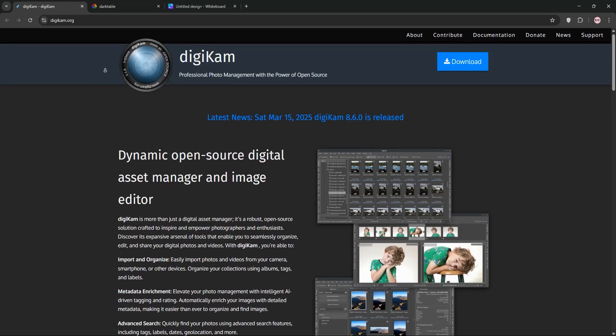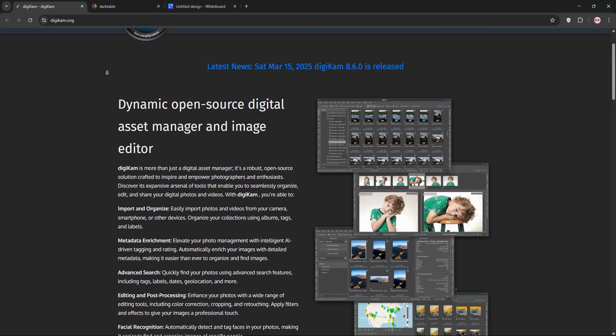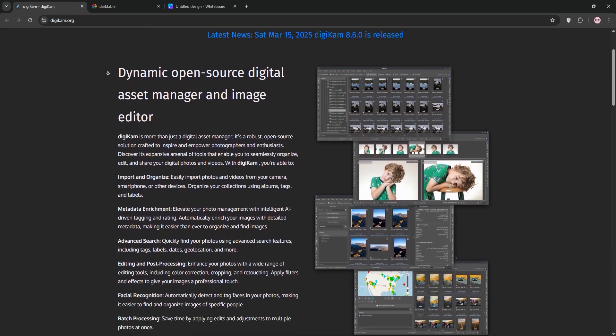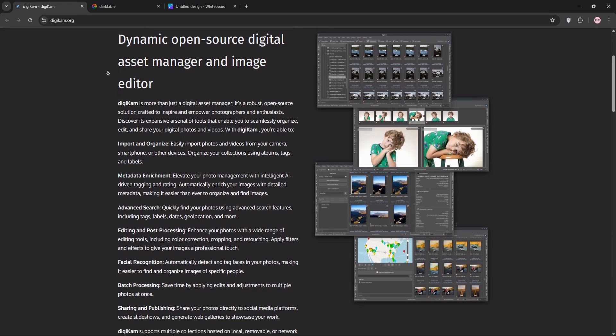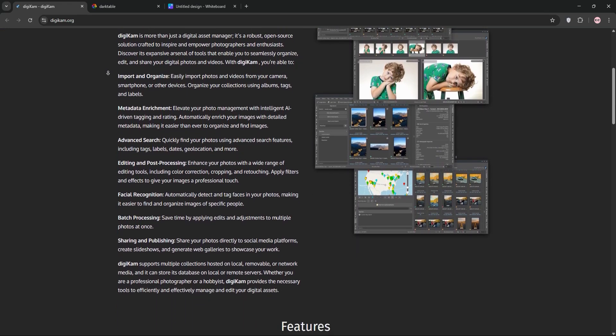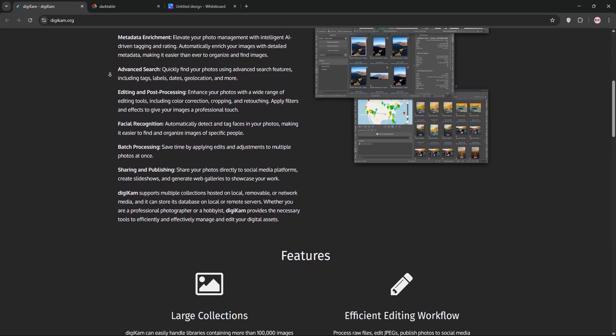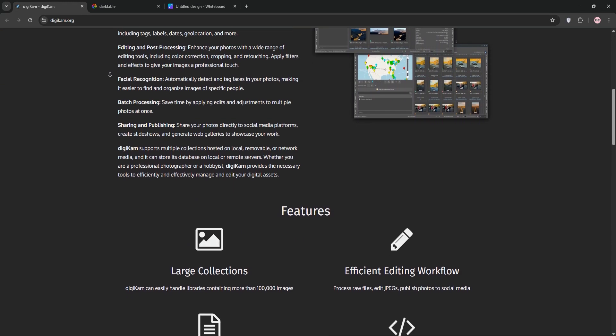Hey photographers, choosing the right software for managing and editing your photos can be tough. Today we're comparing two free open source tools, Digicam and Darktable. Let's break them down and see which one suits your needs.